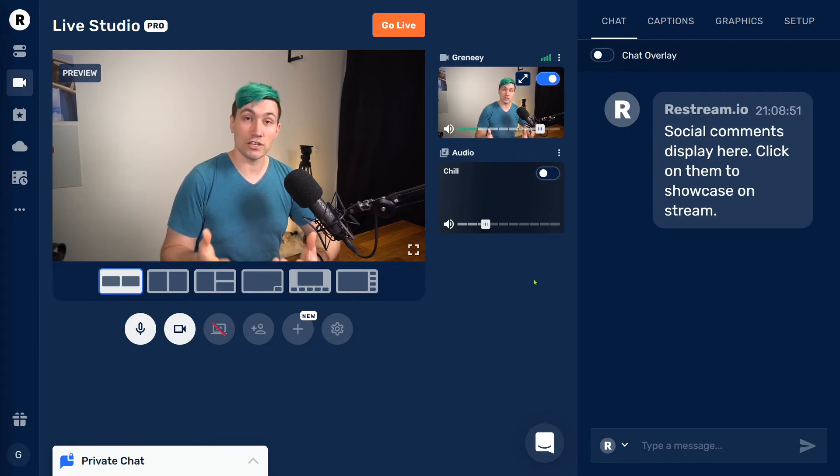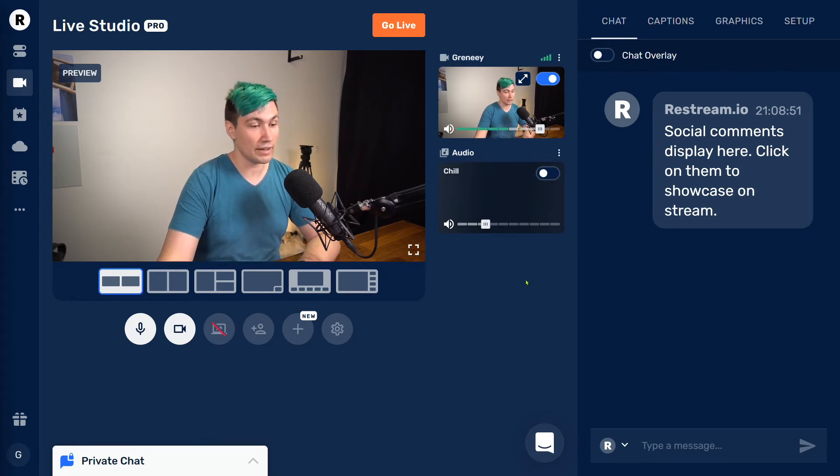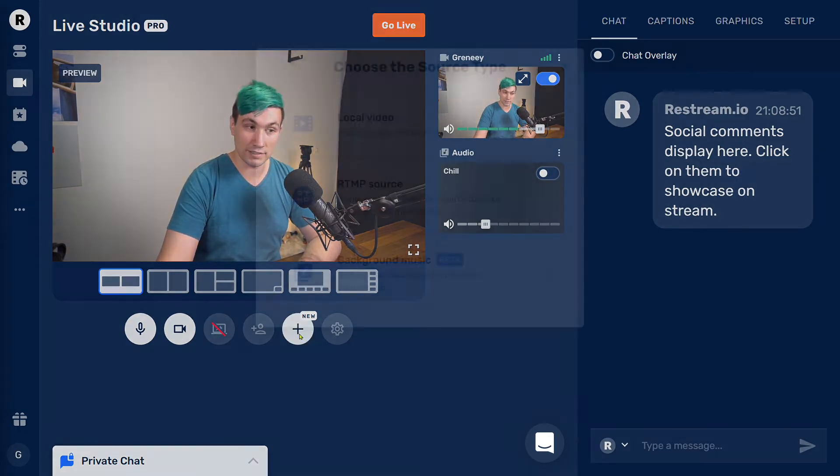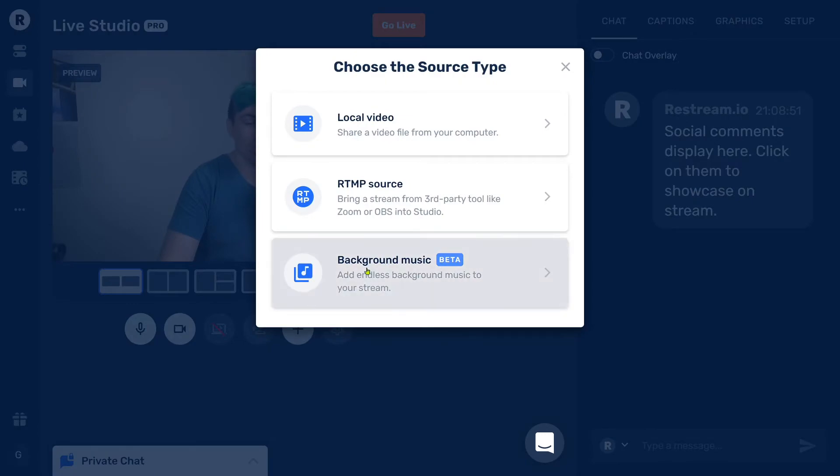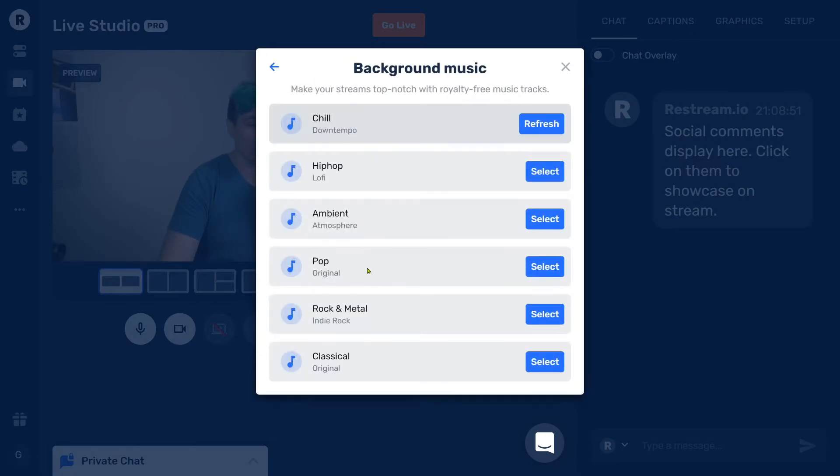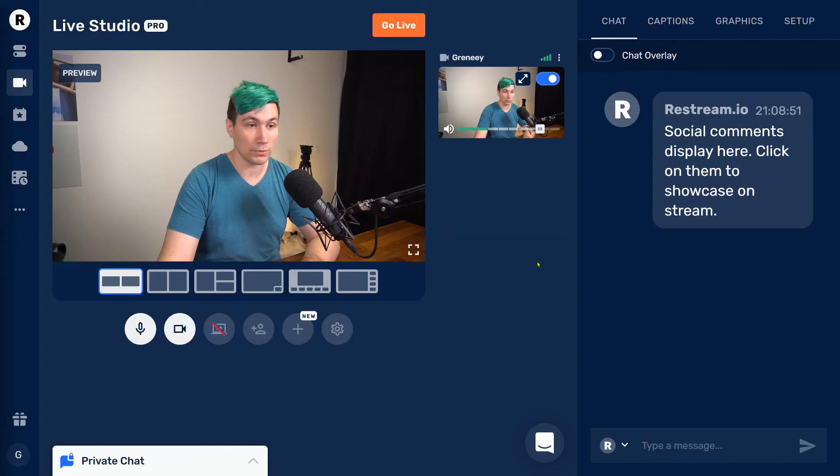In case you want to change the kind of music you're playing, you can again go to the plus sign, go to add background music and choose a different kind. So this time, let's say pop. And the source will automatically be updated and started.